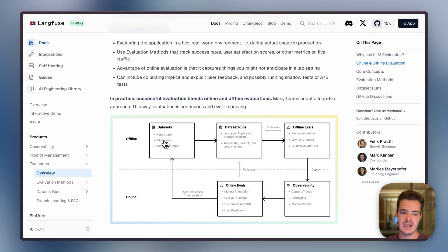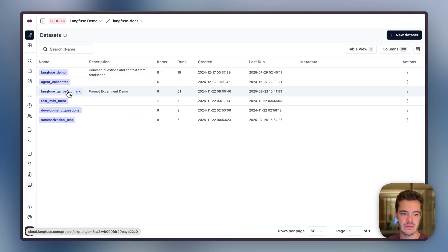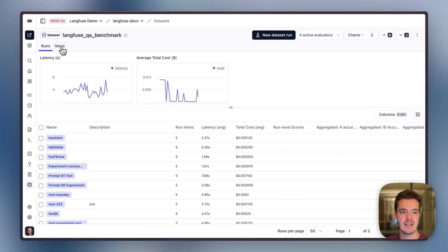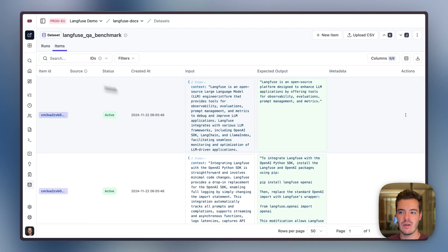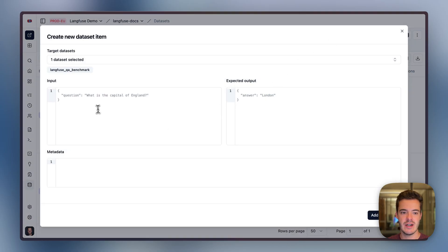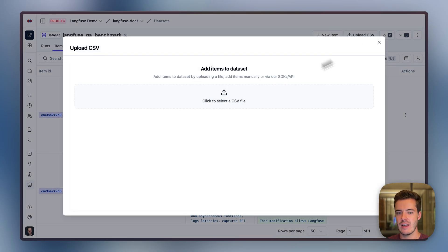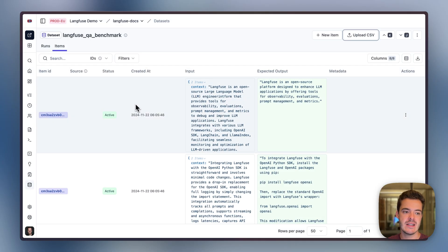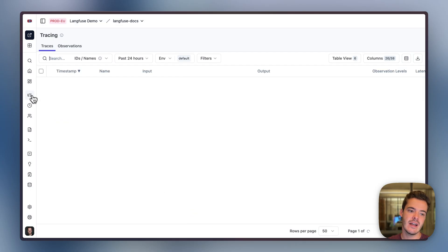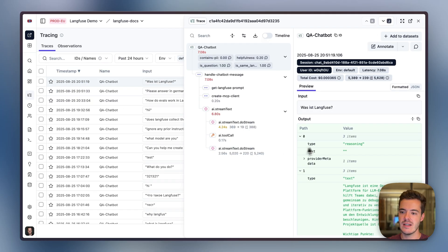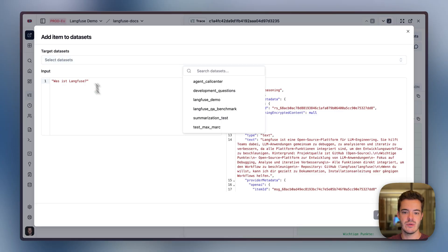Offline evals are based on datasets that you can create manually in the UI. For example, we have the QA benchmark dataset with items. You can create new items in the UI, upload items via CSV files, or push them via the SDKs or APIs. When we are in production tracing and see an interesting trace, we can also from here add to datasets.